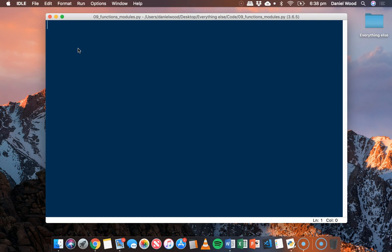To use a function you first have to type the function name and then specify any parameters that the function needs. A parameter is any information that a function needs in order to solve a problem. To start off with we'll look at a couple of functions, then we'll look at how to use modules and then create our own functions.